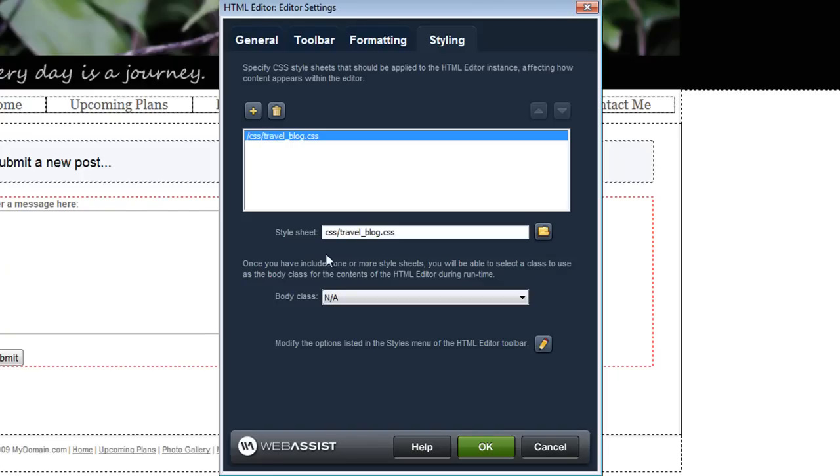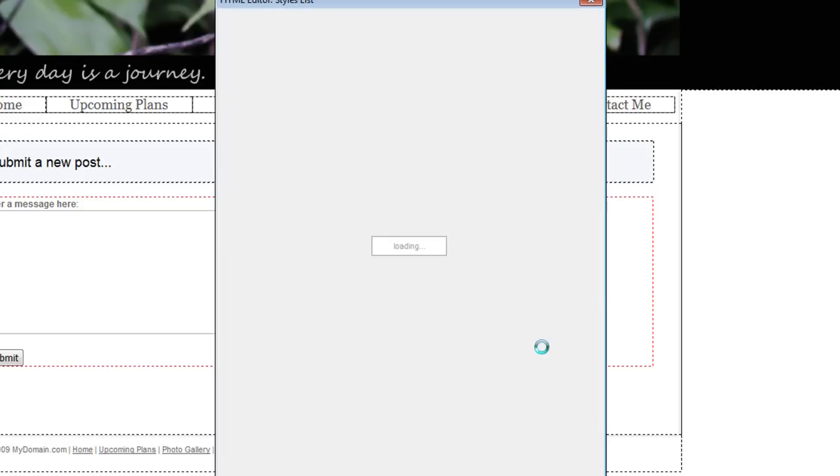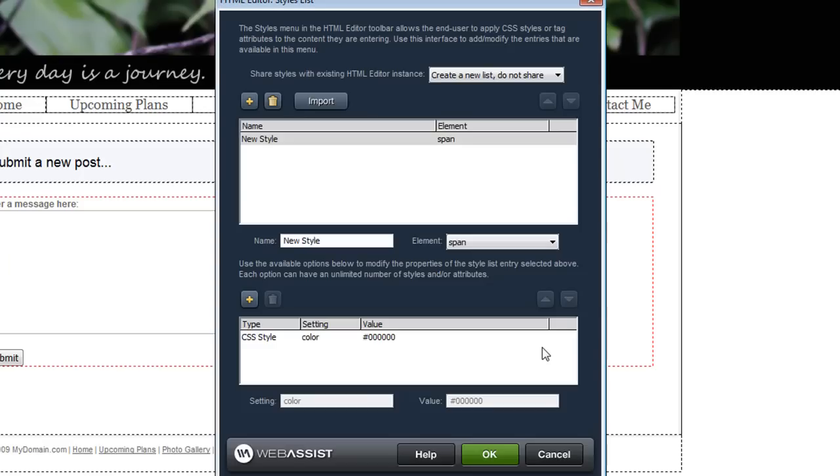To provide our users with even more control you can now completely customize the styles drop-down list that appears on the HTML editor toolbar. Here you can add as many styles or attributes as you would like to give your user the option to apply different CSS styles to the text or content that they've entered into the text editor.